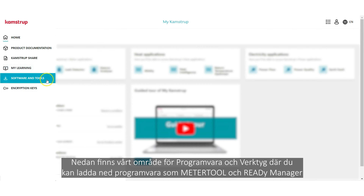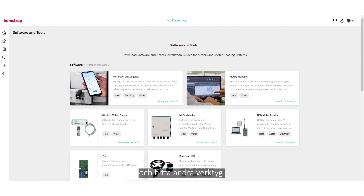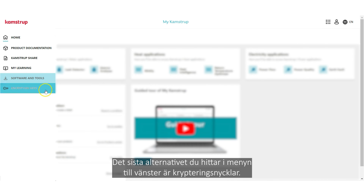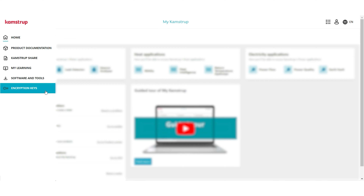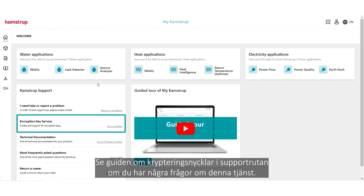Below is our software and tools area, where software like Meter Tool and Reedy Manager is available for download, and you can find various other tools. The last option on the left-hand menu is Encryption Keys, which links you to the application where you can manage your encryption keys. Please refer to the guide about encryption keys in the support box if you have any questions about this service.